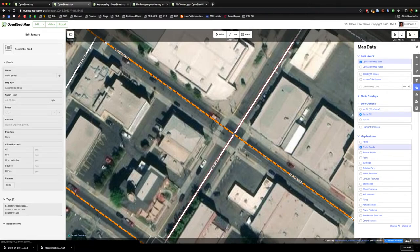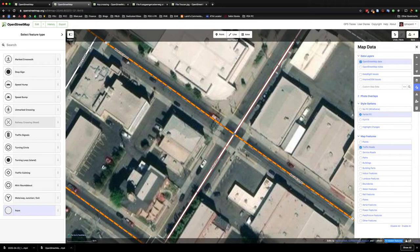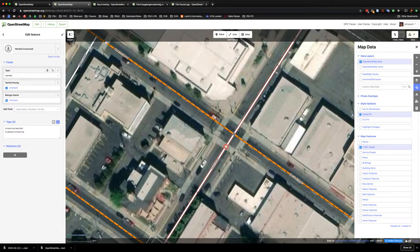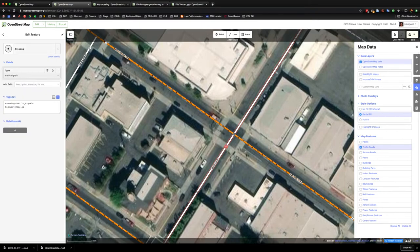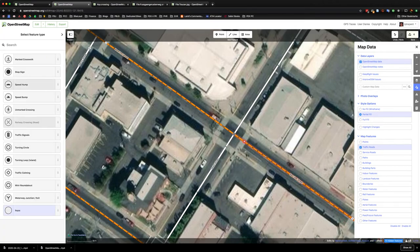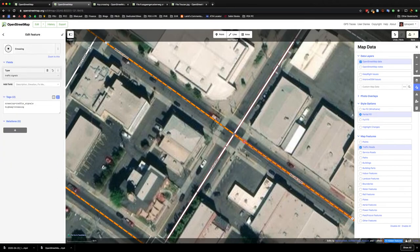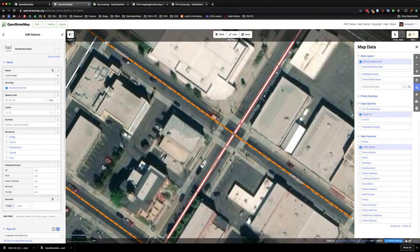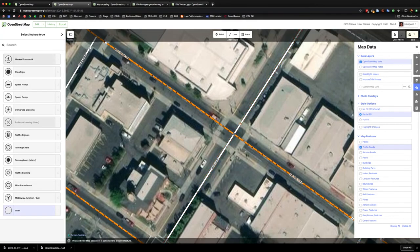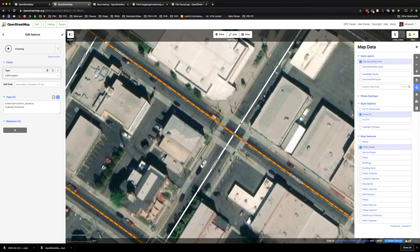So let's go ahead and add a few more of those here, and once again just double-click on the way, click on marked crosswalk, change it to traffic signal and you're on your way. So we'll just do that two more times.